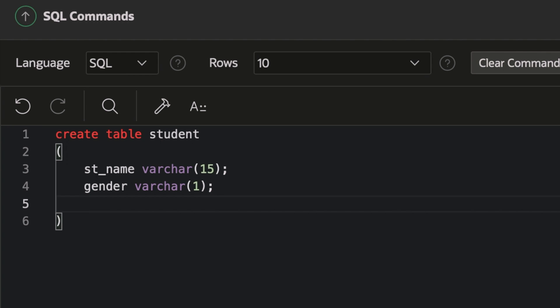And after gender, I have to write the age section and it has to be number and I'll put it two characters because majority of us know that it is limited to two characters only.